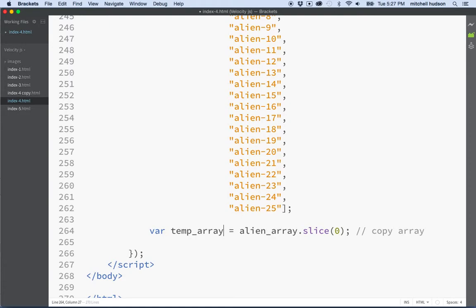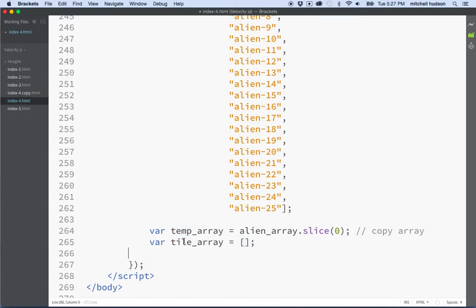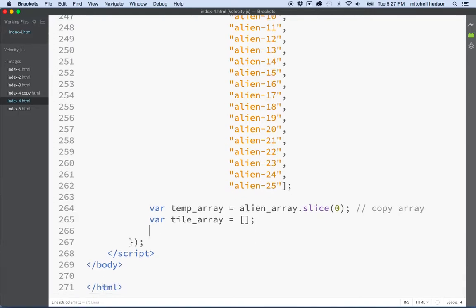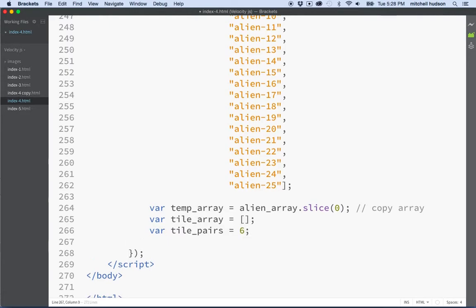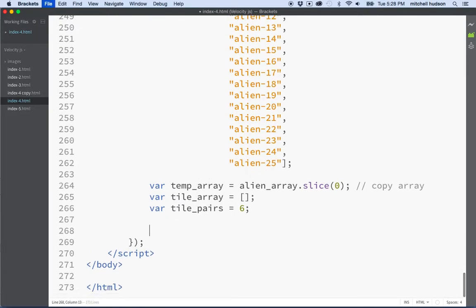Now I'll create another array called tile array, which will be an empty array. This will hold the six pairs of items from the temp array — we'll pull six random items out of temp array and put them in here. This is the one we'll use to build the tiles on the screen. I'll also set a variable tile pairs equal to 6, so we know how many pairs we want.